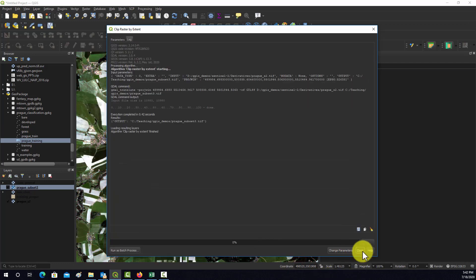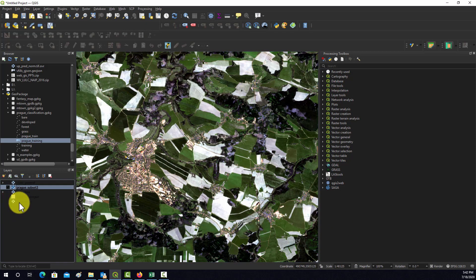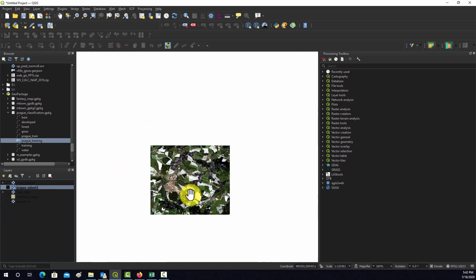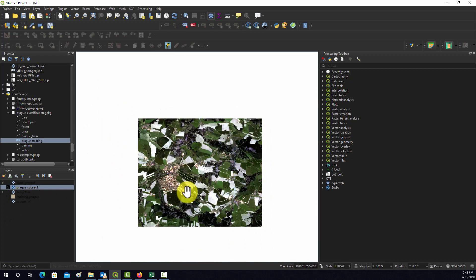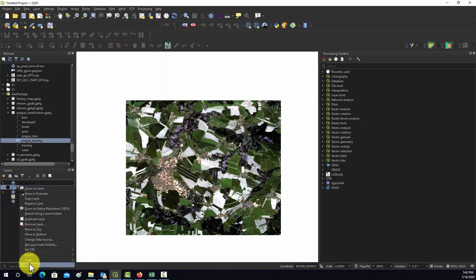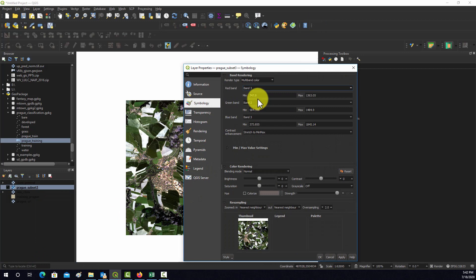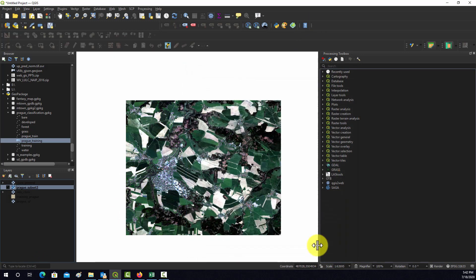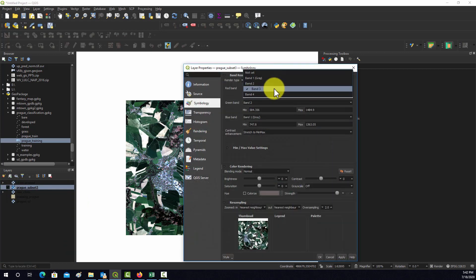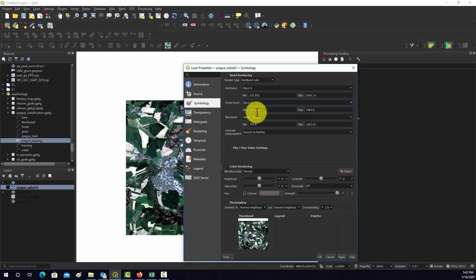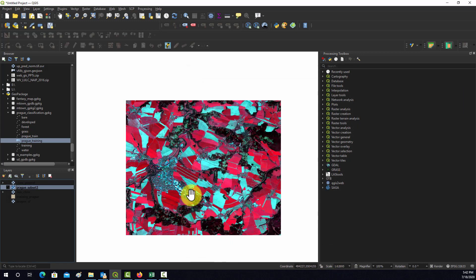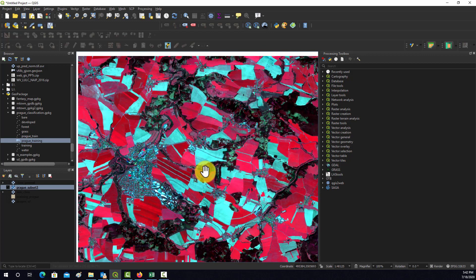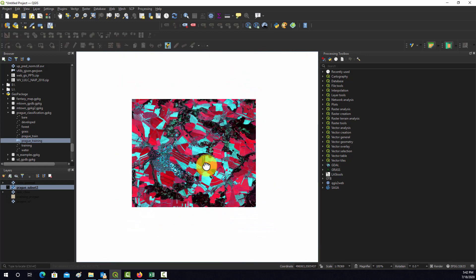Now we should have a little piece of this image. Let's change the symbology. If we go to 3, 2, 1 to get a true color image, or 4, 3, 2 to get your standard false color image. There we go, that's our image subset.